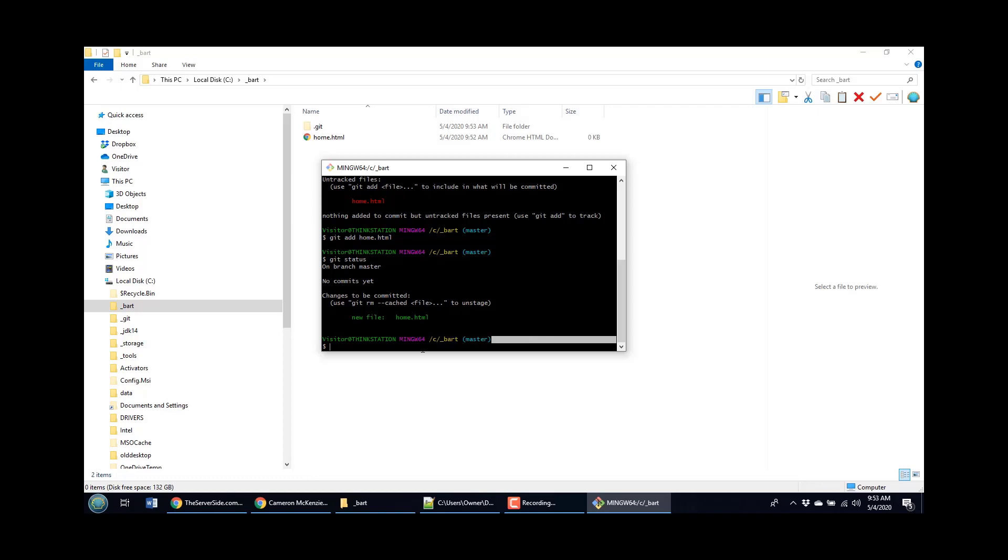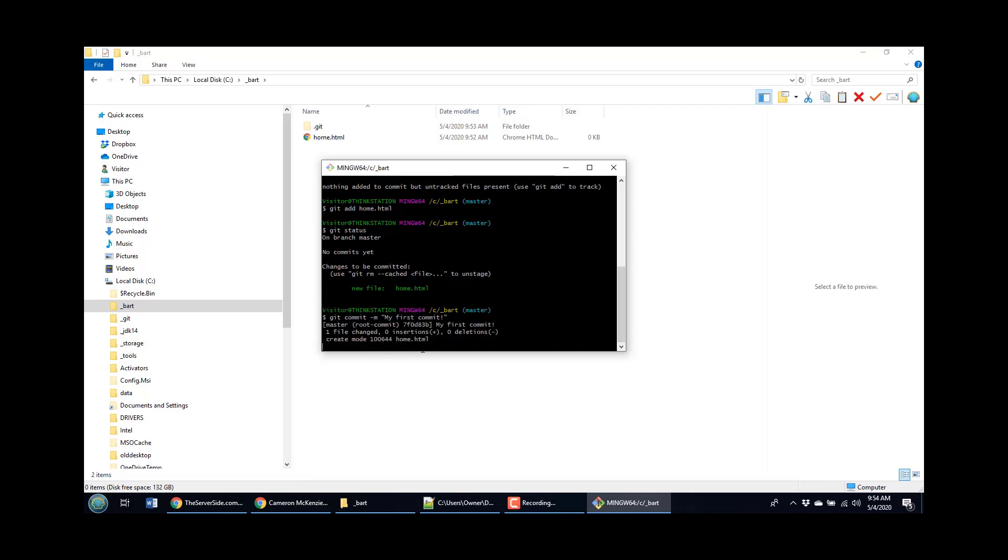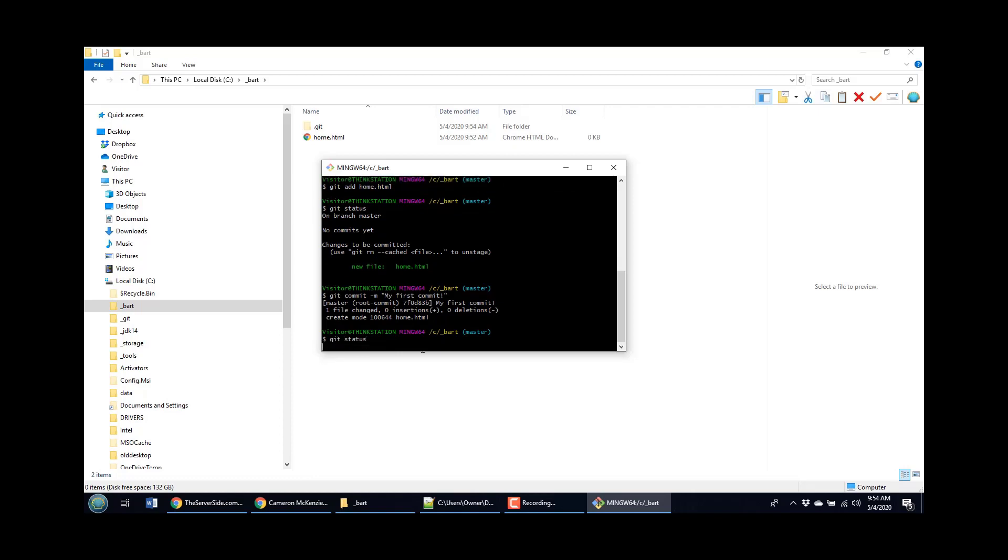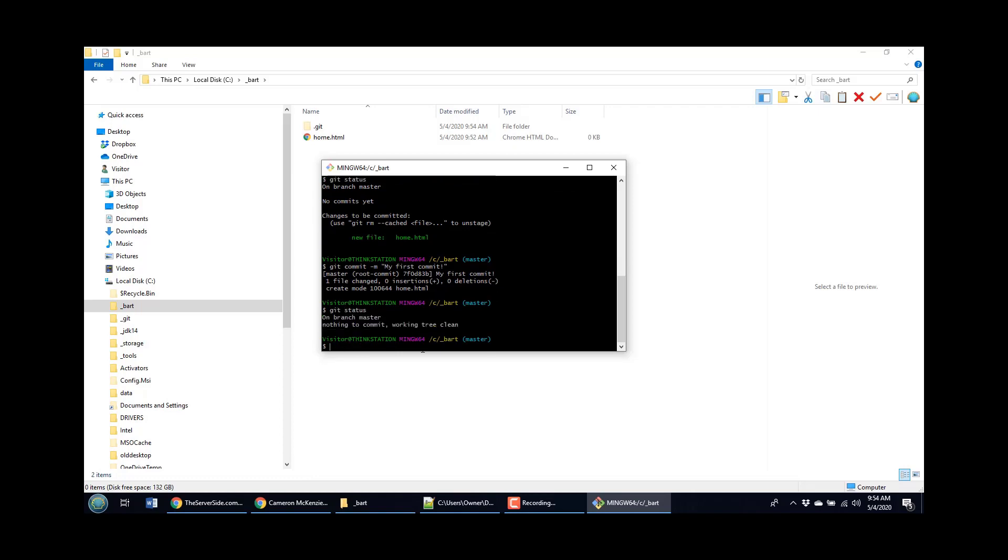And so why not do a commit, git commit dash m my first commit. All of a sudden that file has now been committed. And if I do a git status, well, the git status is going to say you're on the branch master and there's nothing to commit because nothing's changed since your last commit.